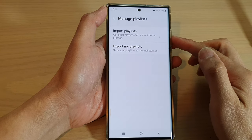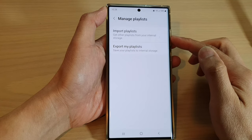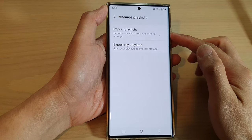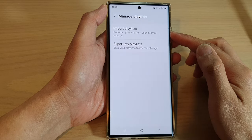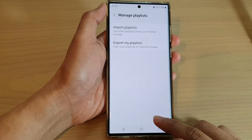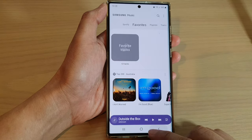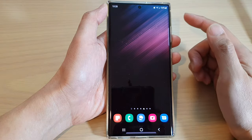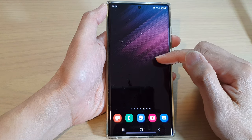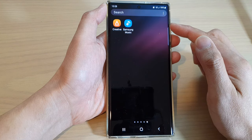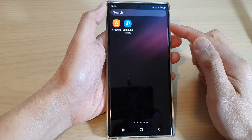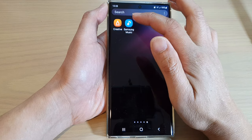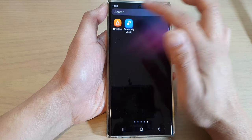How to import playlists back into your Samsung Music Player on the Samsung Galaxy S22 series. First, tap on the home button to go back to the home screen. Then swipe up to go into the app screen, and open up Samsung Music.